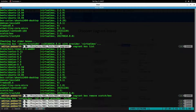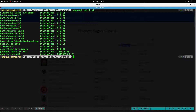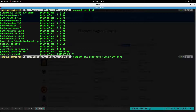The next and final command is `vagrant box repackage`. Let's list the boxes first with `vagrant box list`. The `vagrant box repackage` command takes three arguments: the name of the box (e.g., `allbad/tiny-core-micro`), the provider of the box (e.g., `virtualbox`), and the version of the box (e.g., `0.1.0`).